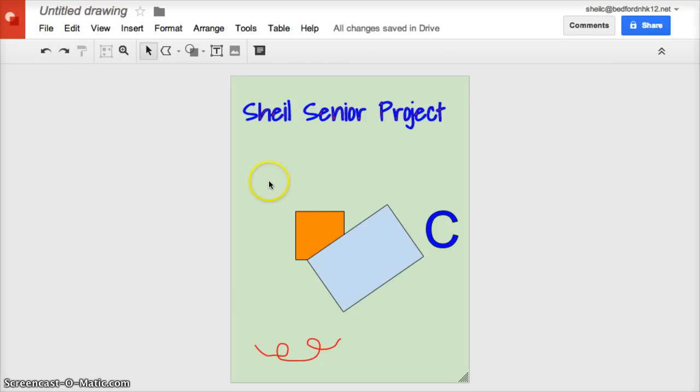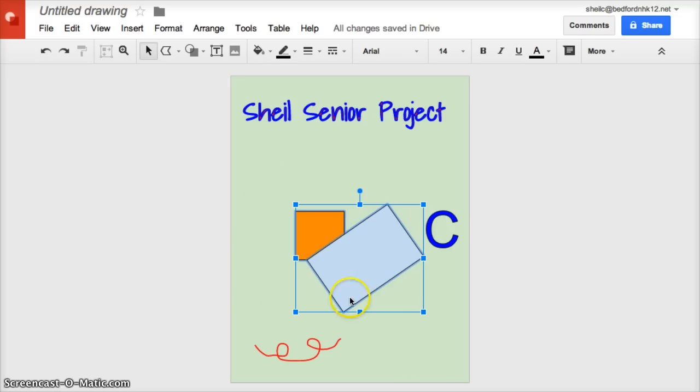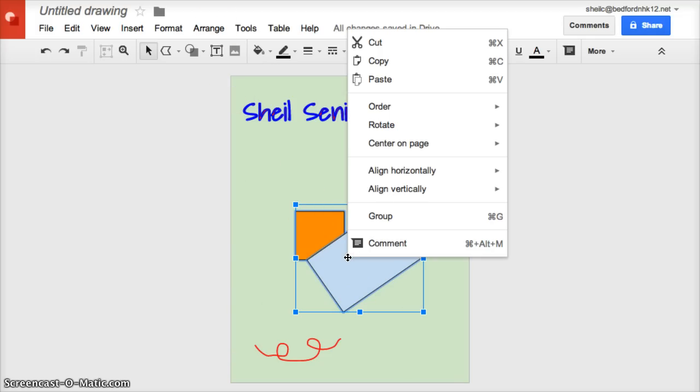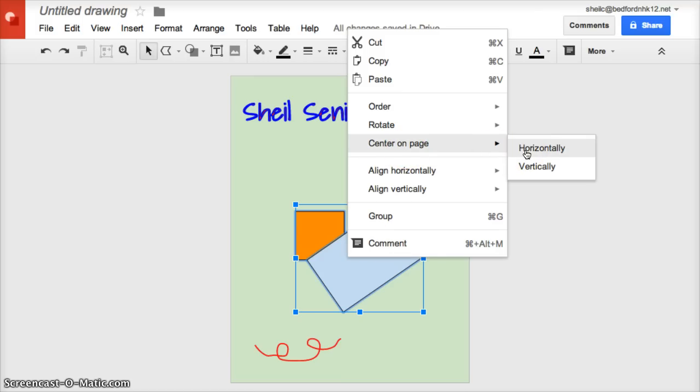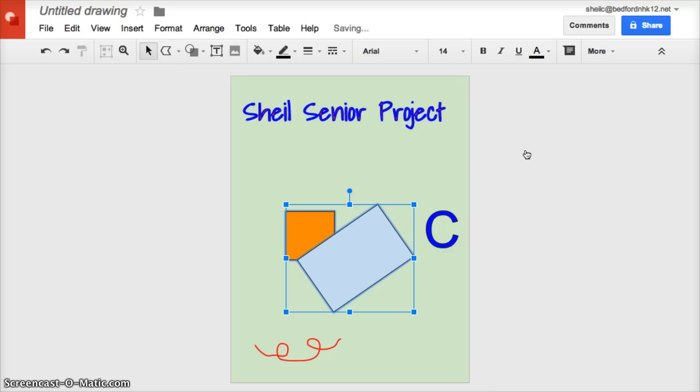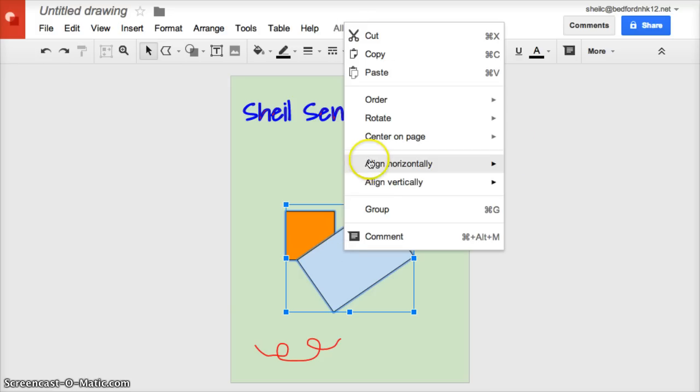If I highlight those two items, I can right-click and say 'I want these to be centered.' I want them to be centered horizontally. When I do that, notice it did shift just a bit.